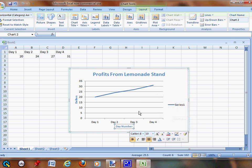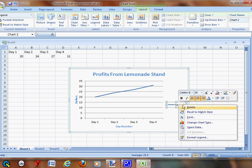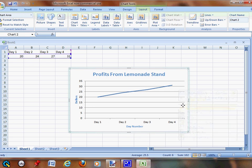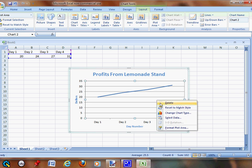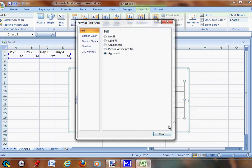Then go up to Series, right-click it, and delete, because we don't need that. Then click this, right-click it, go down to Format Plot Area, and go to Gradient Fill.